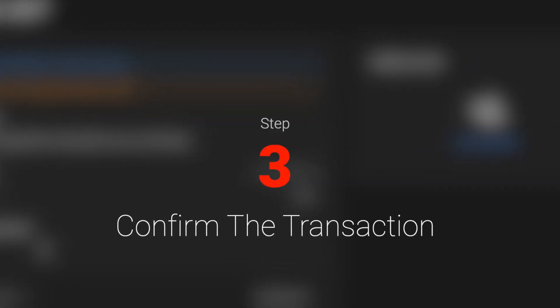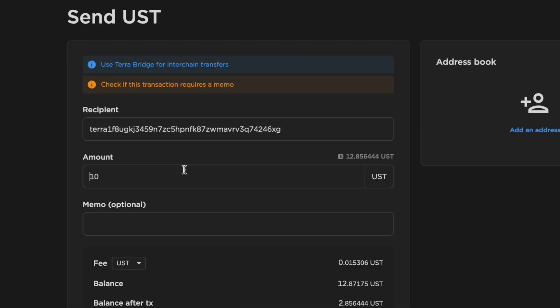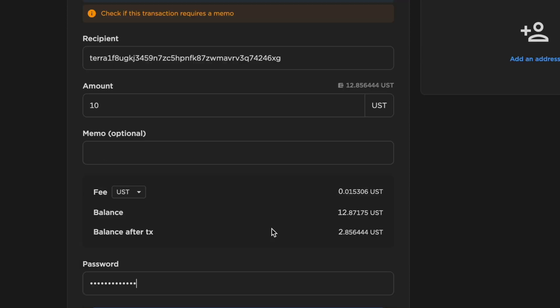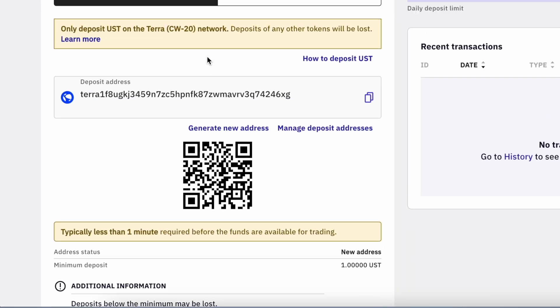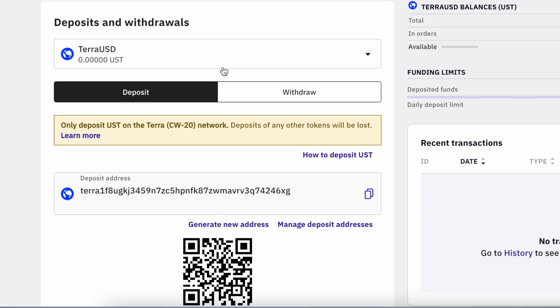Step 3. Confirm the transaction. You can enter the amount of UST that you wish to withdraw, as well as select the cryptocurrency to pay the withdrawal fee. The withdrawal will be sent to the blockchain and you should receive your funds on Kraken.